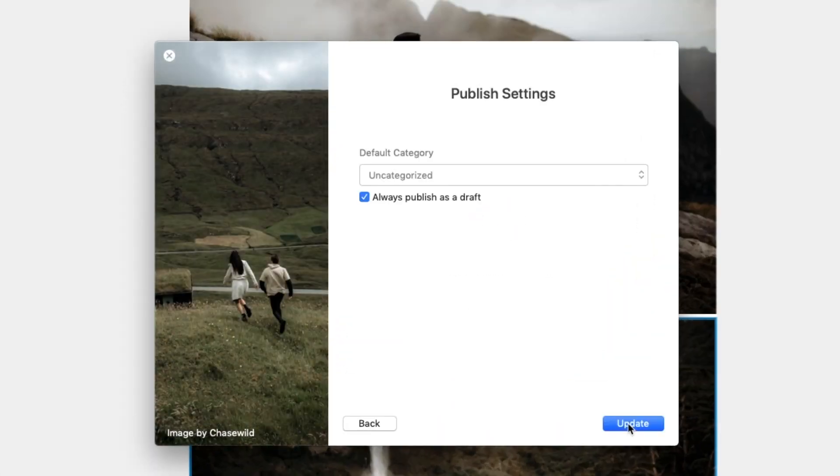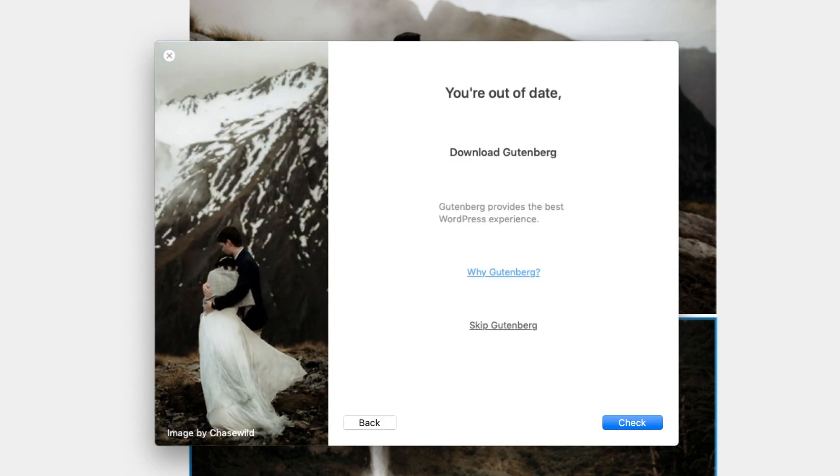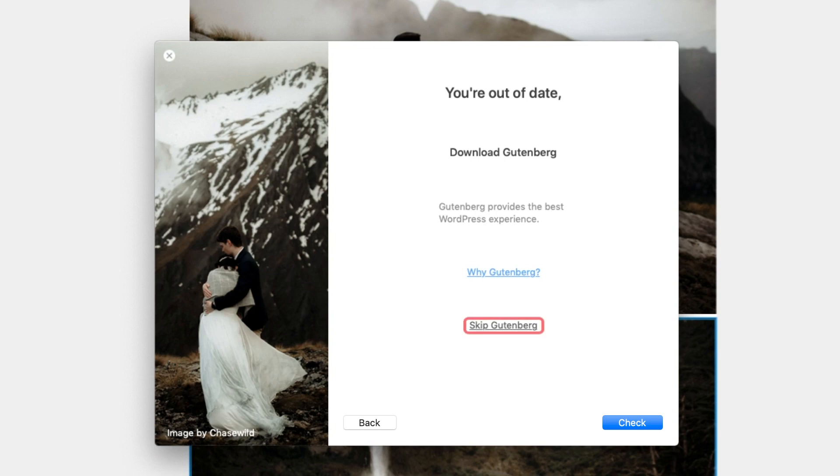Select the default category you would like to publish your post to. If you haven't installed Gutenberg, you'll be prompted to do so now. We suggest using Gutenberg as your post editor. However, if you wish to skip Gutenberg, click here.